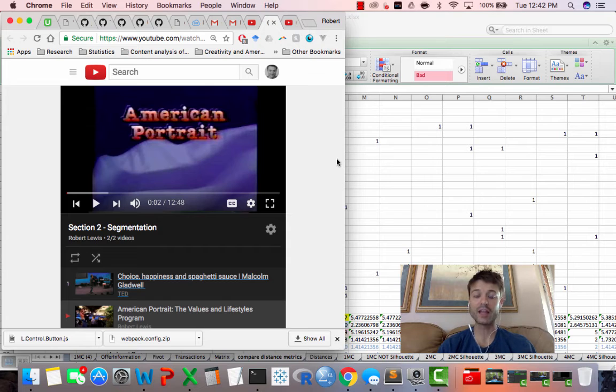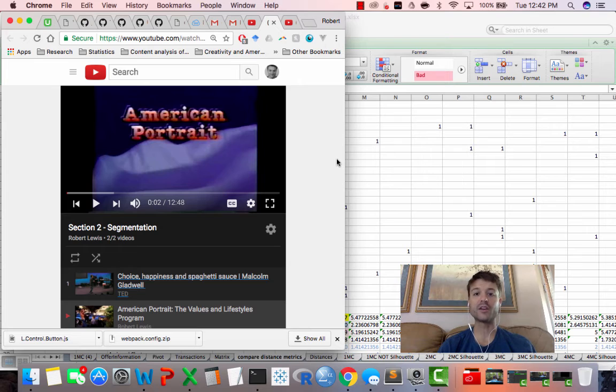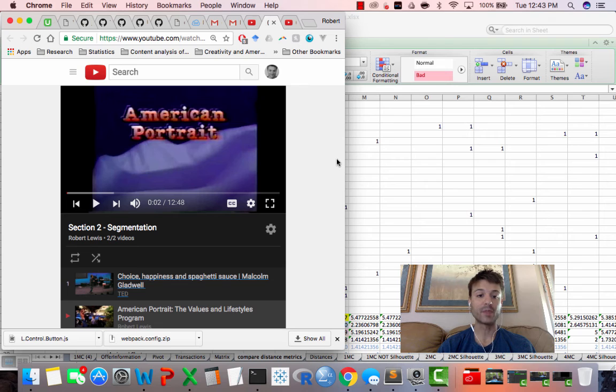So for one, you should know about that, but two, it will familiarize you with what the end product of a very large segmentation study might look like, and I want you to be familiar with that.